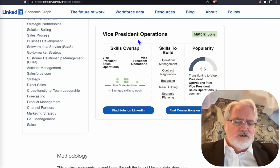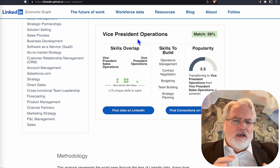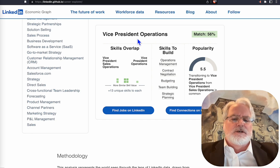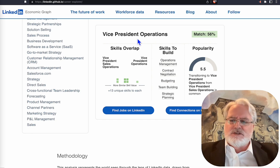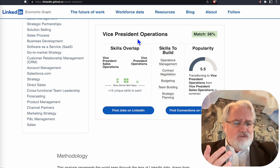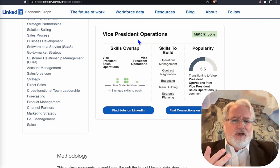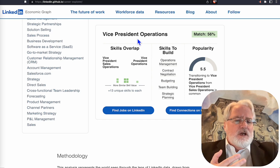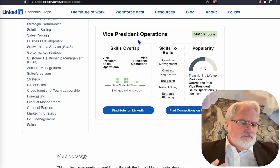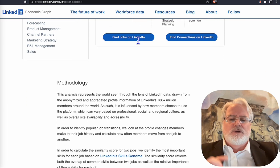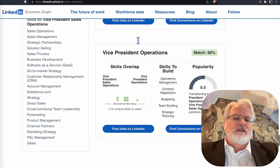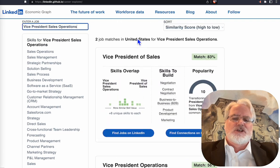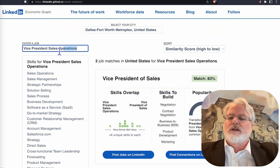I love the fact that they do this — it definitely helps you do a couple of things. It helps you identify skills you should have in your profile, and it helps you identify the opportunity to transition to other positions. I love the fact that it's here. It's just a little hidden. So let's try a different title.